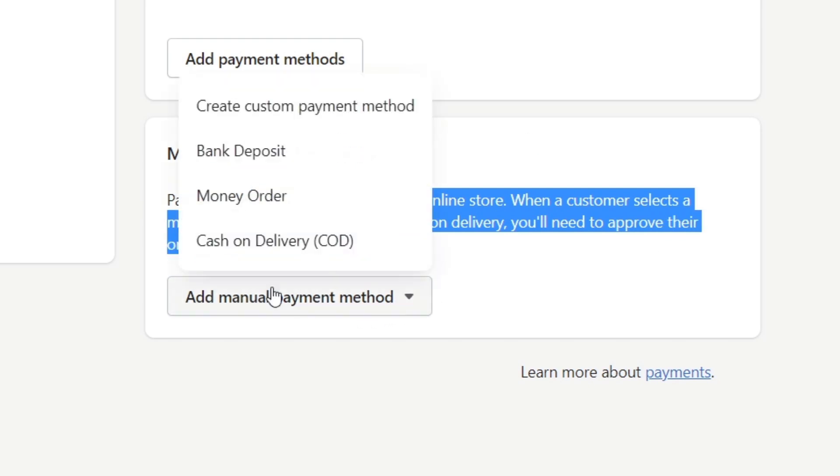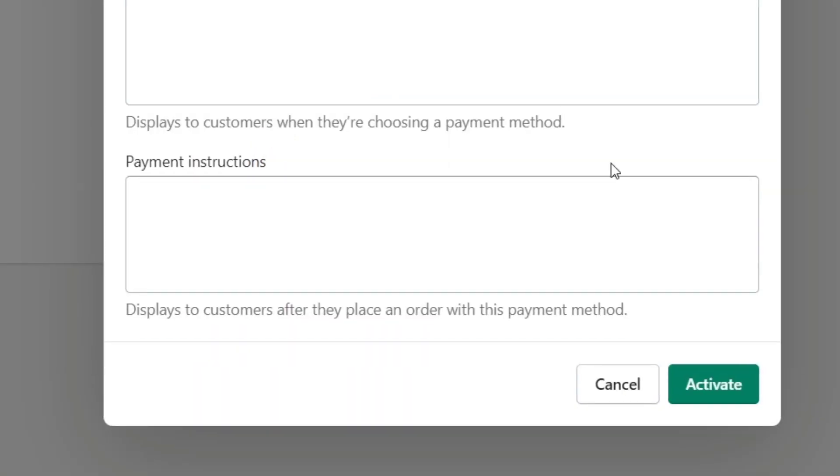So what you're going to do is look for add manual payment method, and here you want to look for create custom payment method.